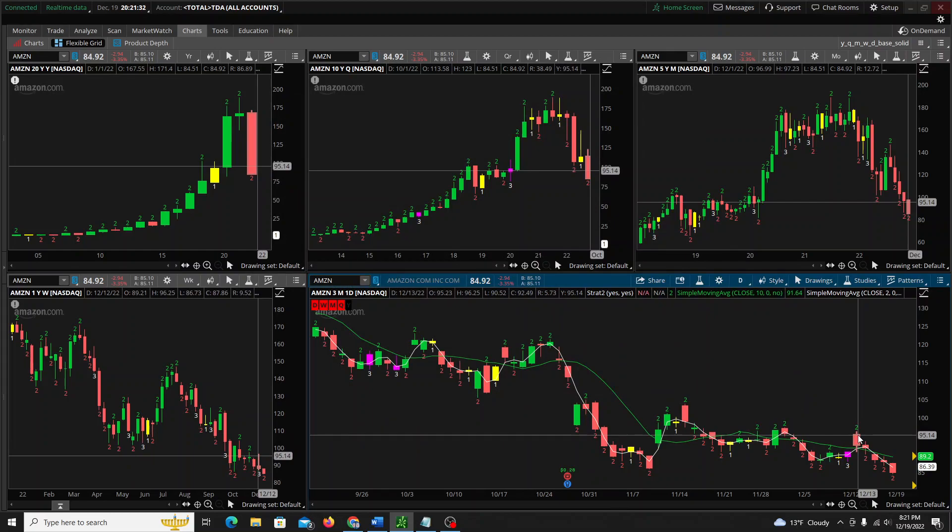And then you'll see your crosshairs synchronized across all your time frames. Hope that helps!